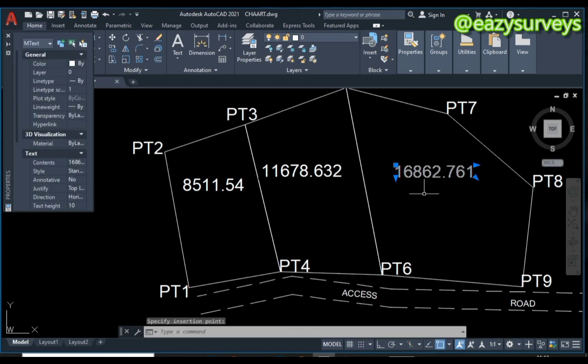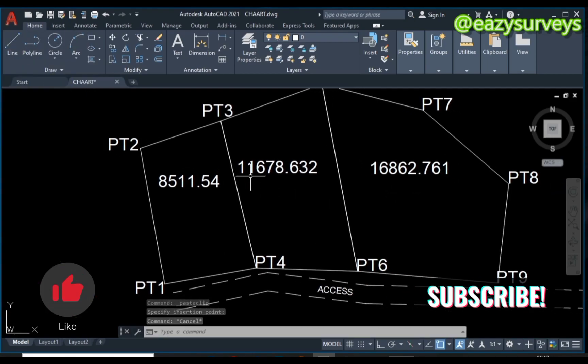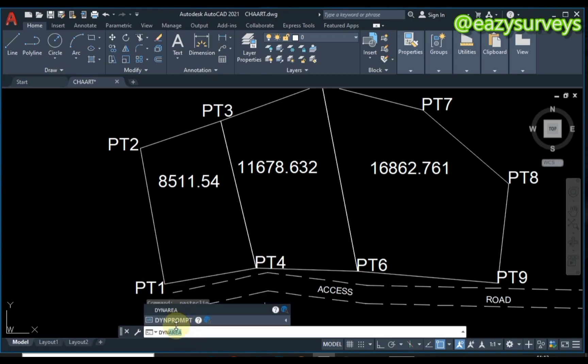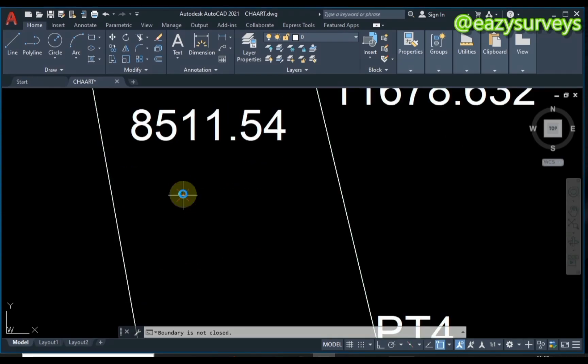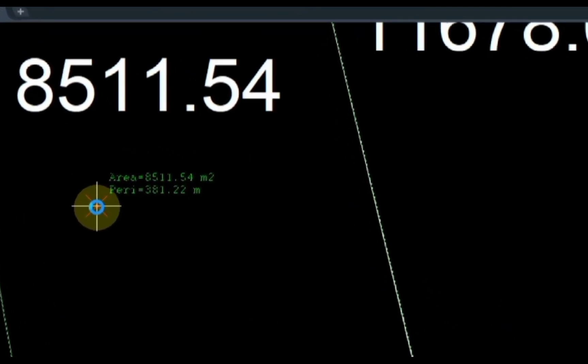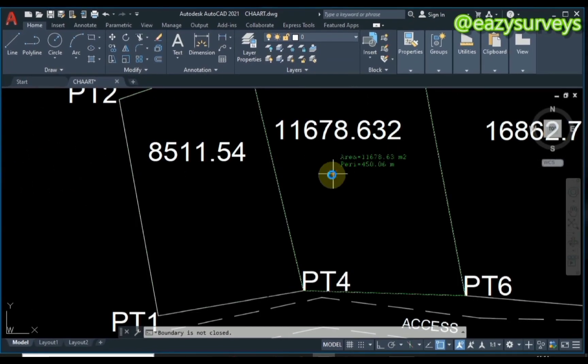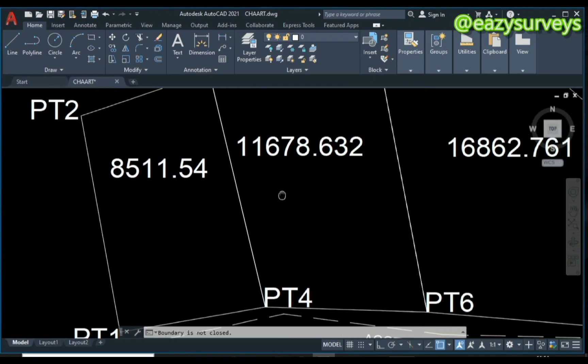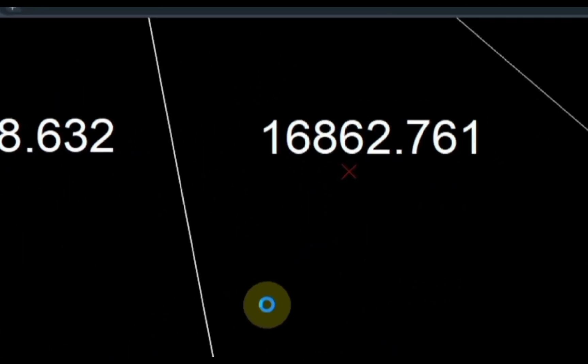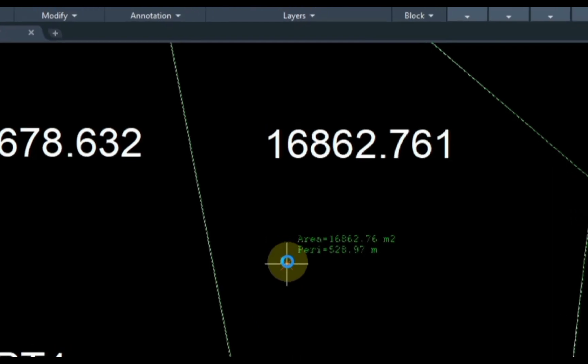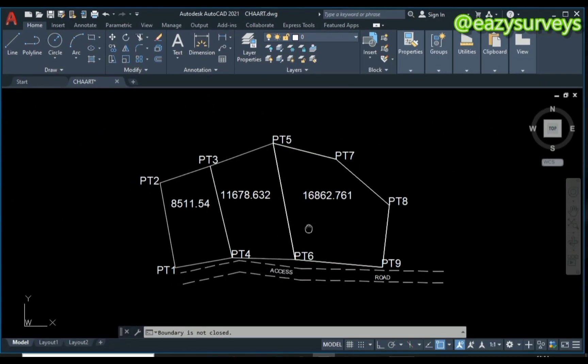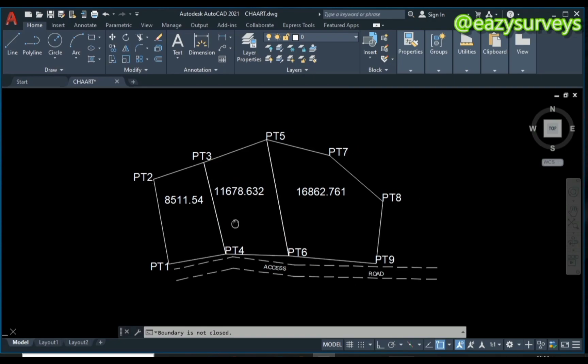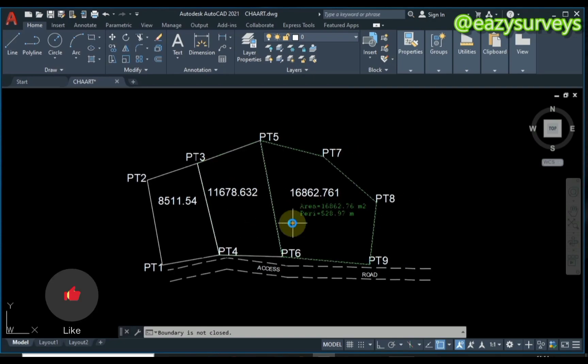As you can see, these are the areas of each parcel. I'm going to confirm that again with the AutoLISP routine. As you can see, the area is the same as what we have using the manual method. This one is 8511.54 square meters, this parcel is 11,678.63 square meters, and lastly, this particular parcel is 16,862.76 square meters. So it's a very easy and effective method to display the area of multiple parcels dynamically without stress.